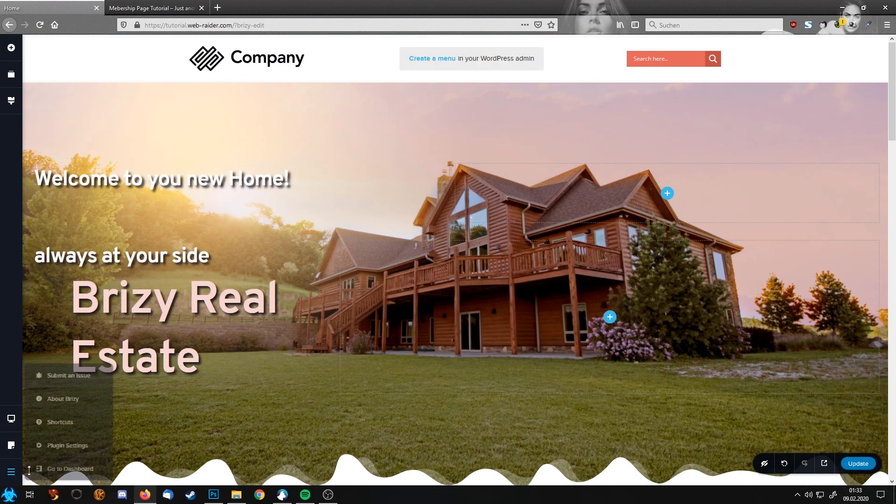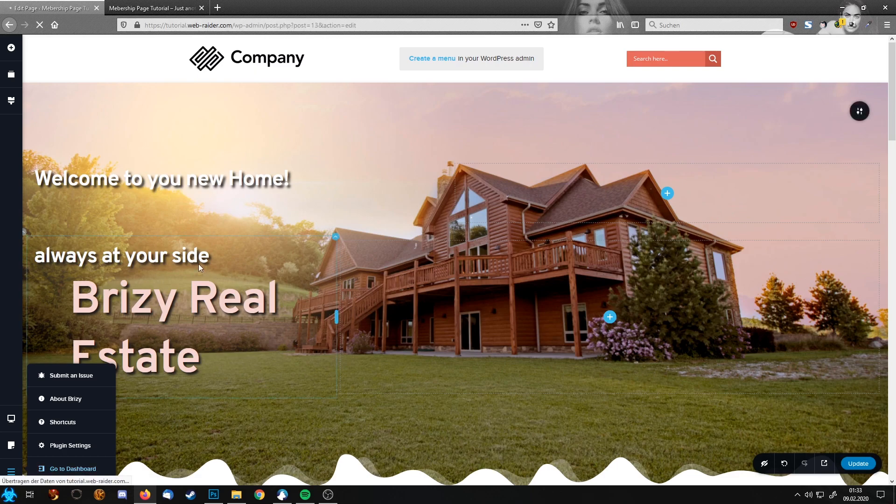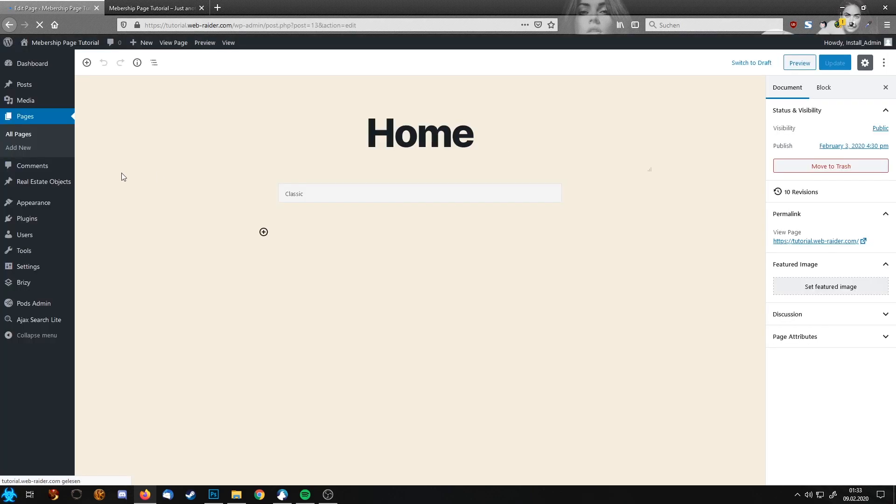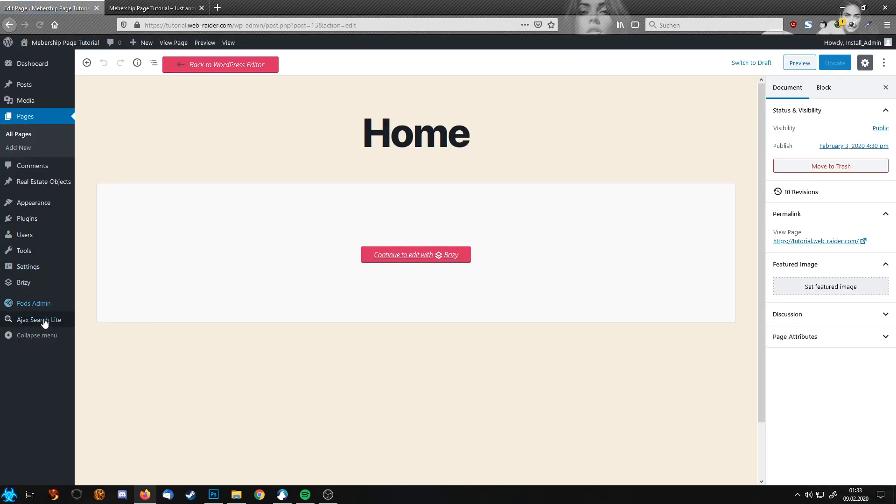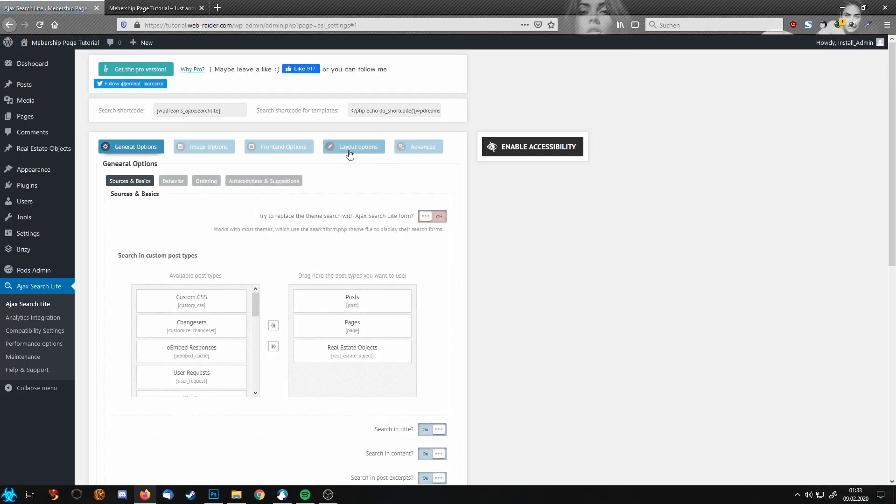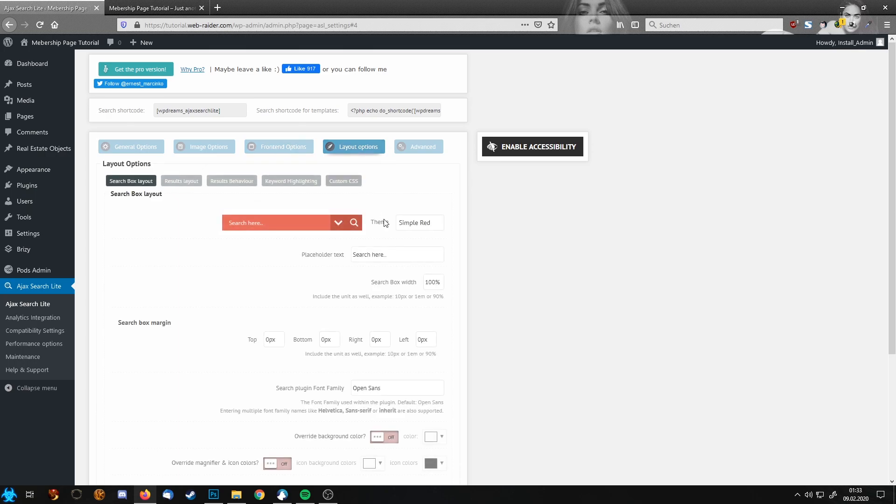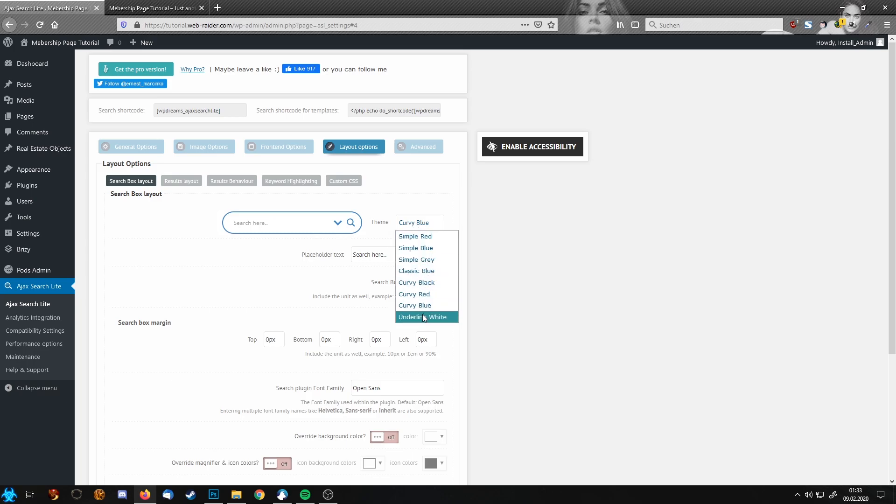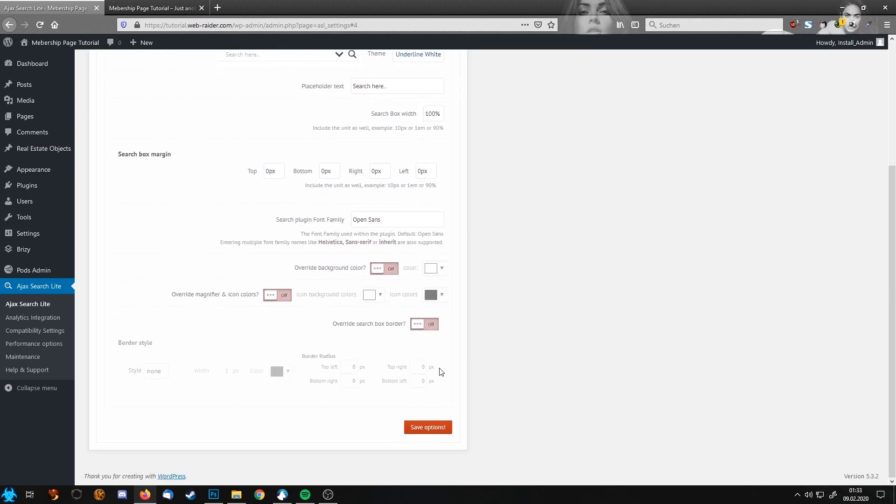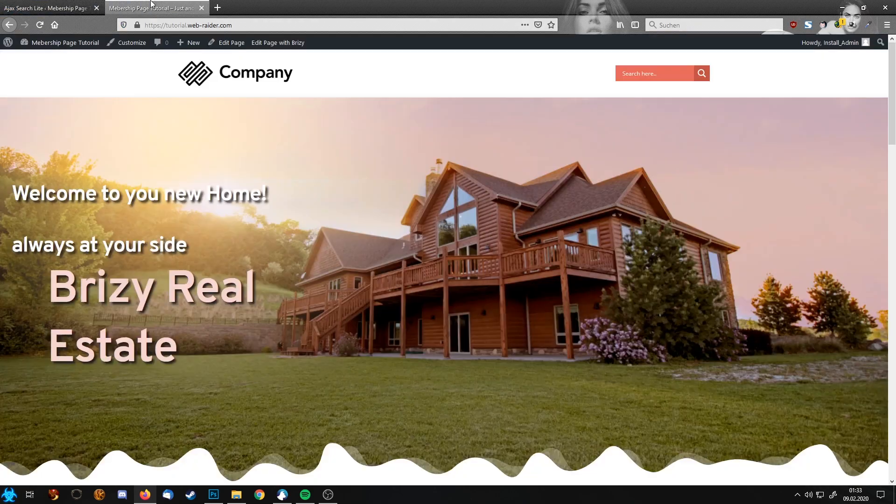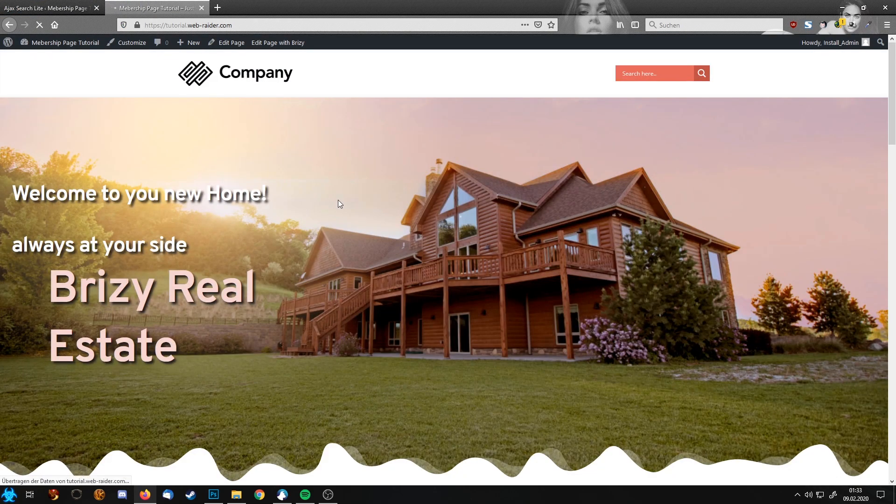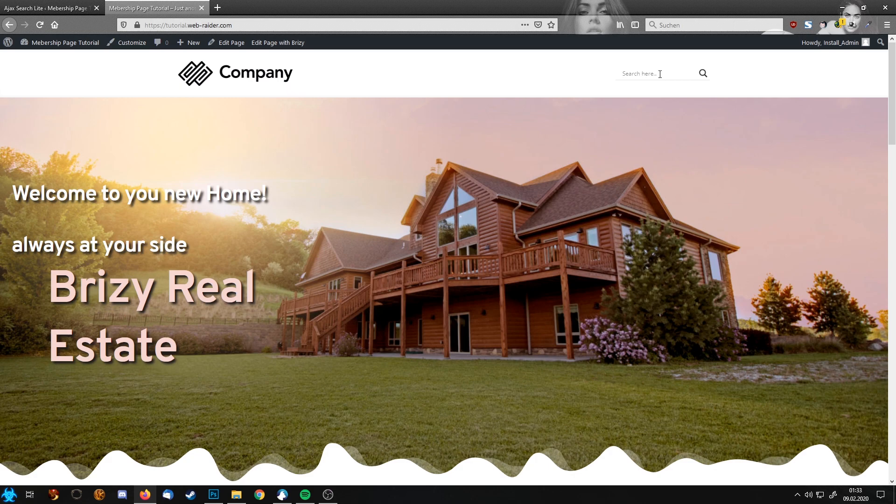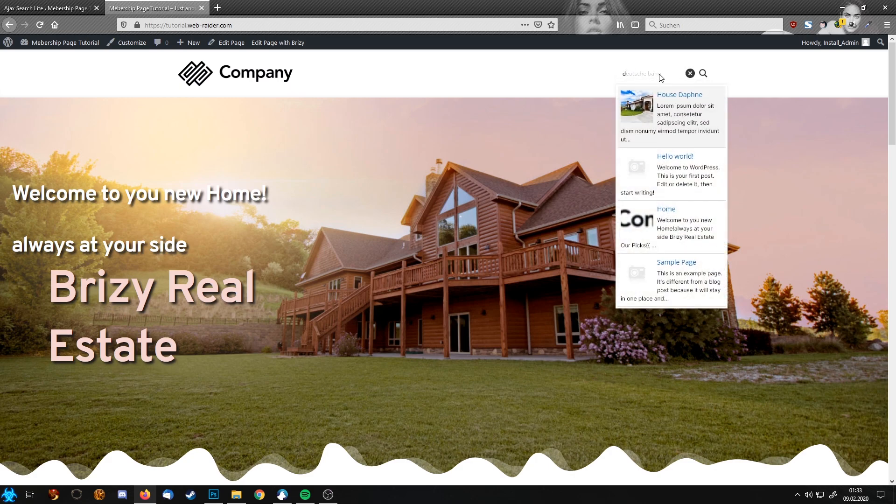So let's jump back. I'm going to show you how this look change works. I'm going back to layout options. Let's pick curvy blue for example. Let's take this underline. I'm going to save again. Refresh this page. Now you see the look completely changed. But it is still working as intended.